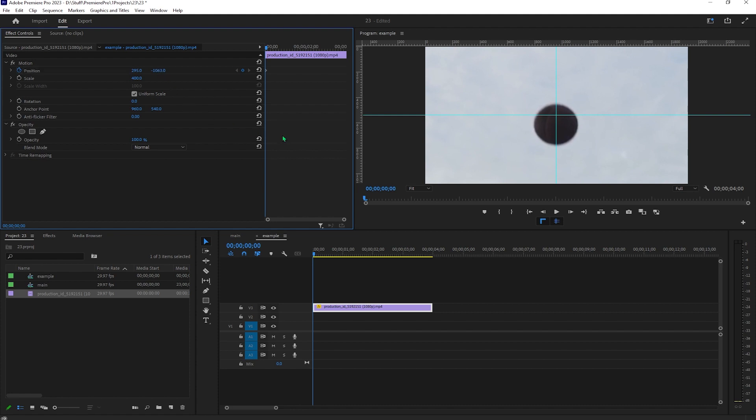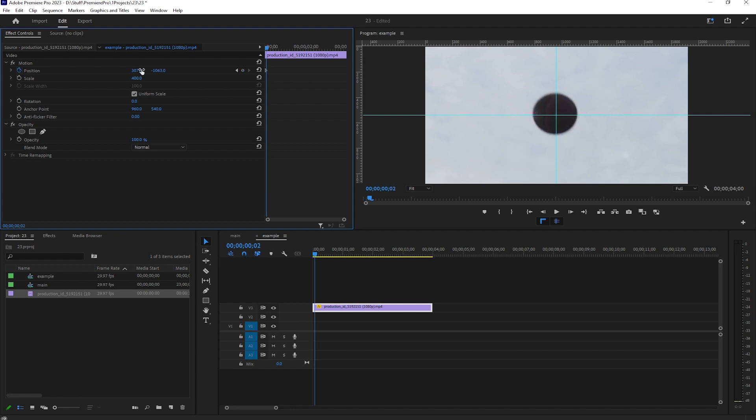Now skip another frame forward, make sure to have the object centered as much as possible, and then skip another frame forward and repeat the process until the end of the clip.